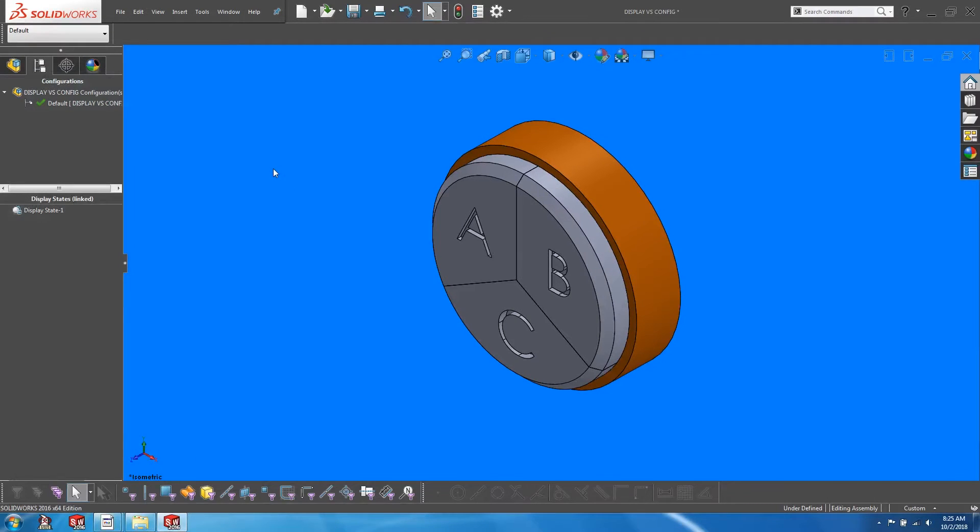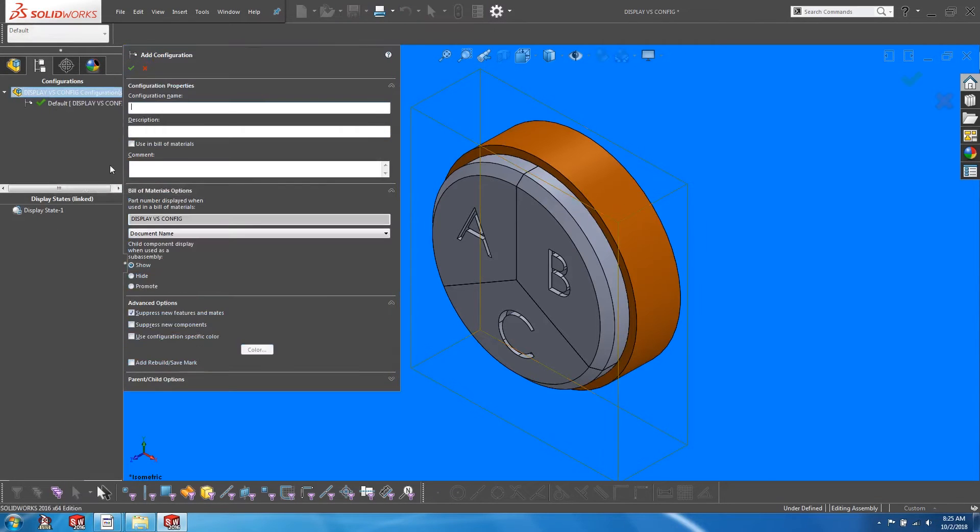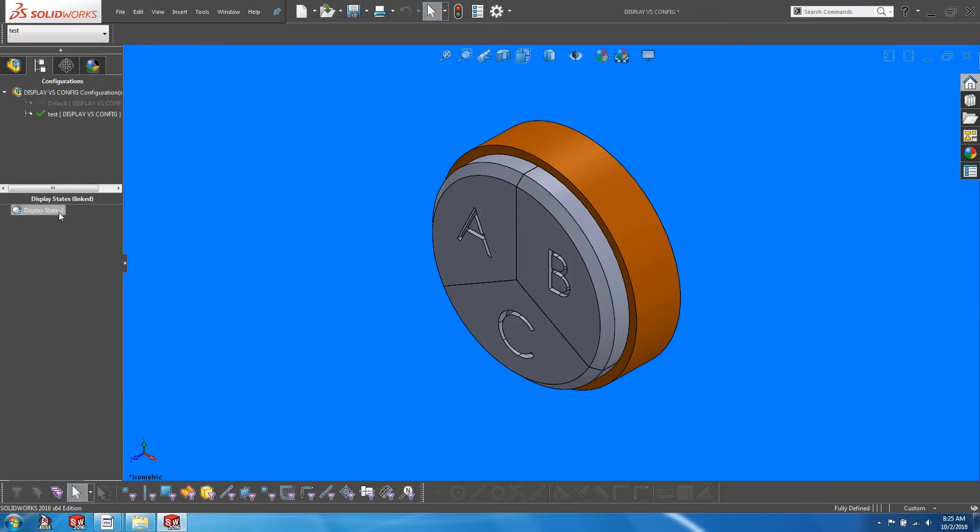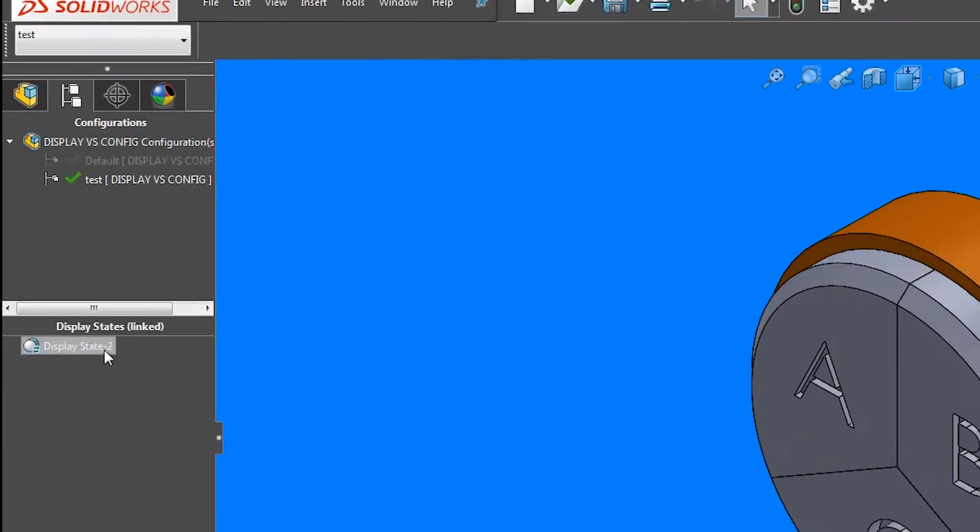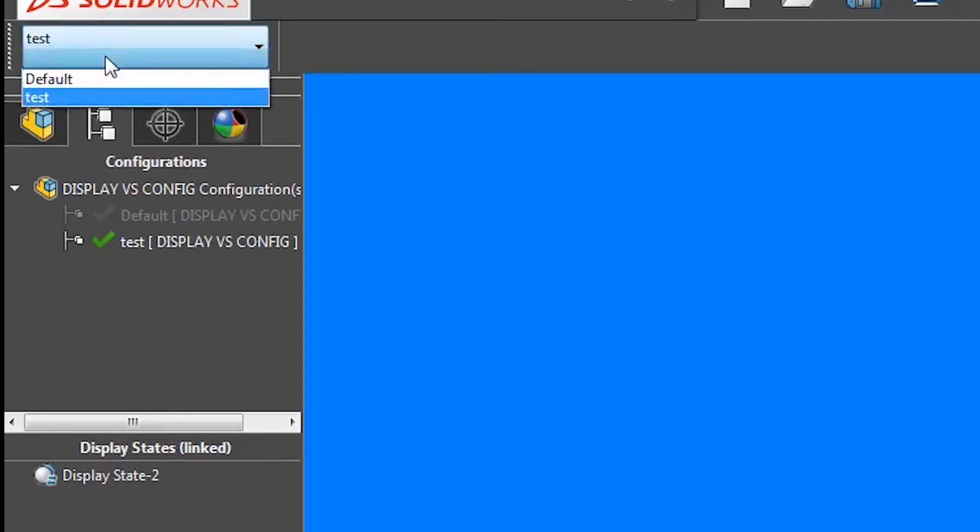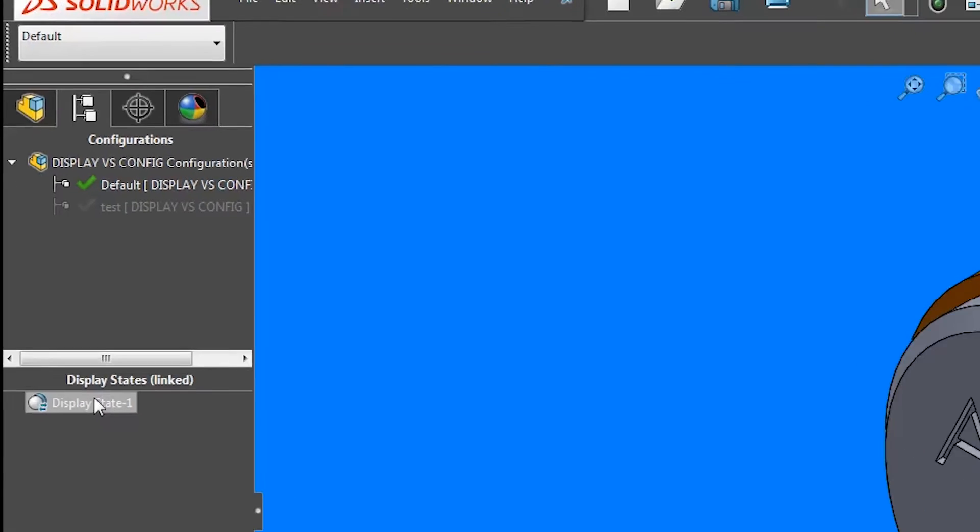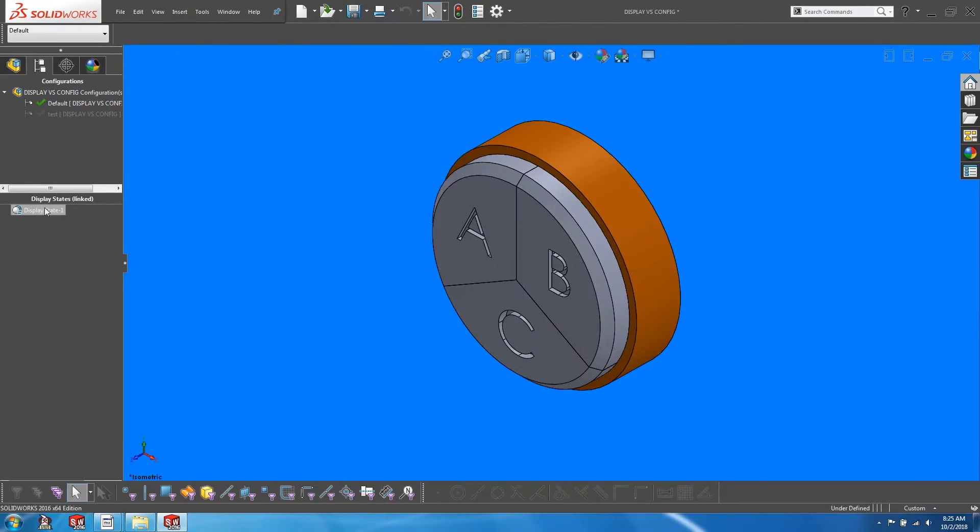If we create a new configuration, you will see that a display state 2 is created. If we activate the default configuration, you will see that the display state 1 is activated again. Each configuration is linked to a unique display state.